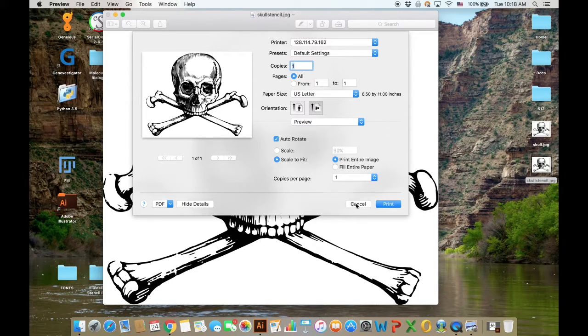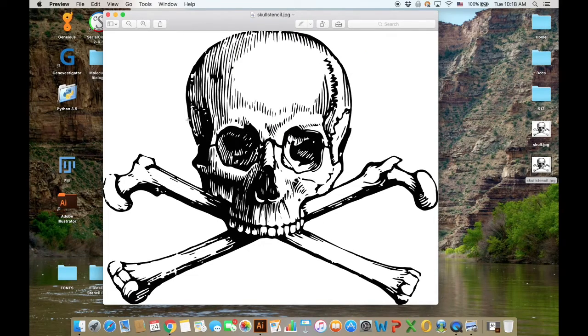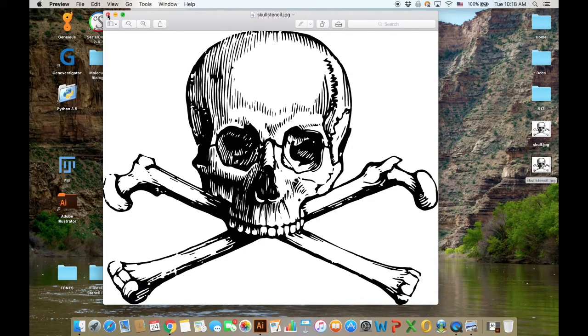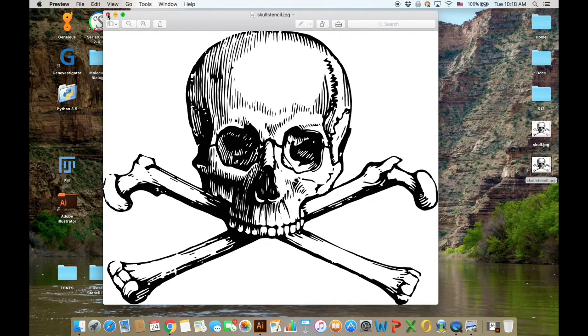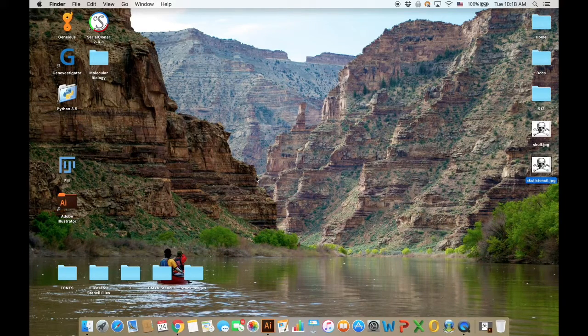And that's how you make a rich black stencil to be used for transparencies or plain paper in screen printing.